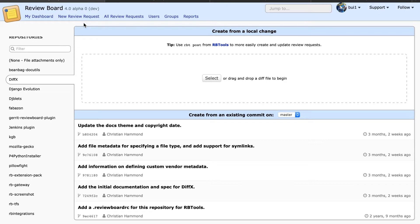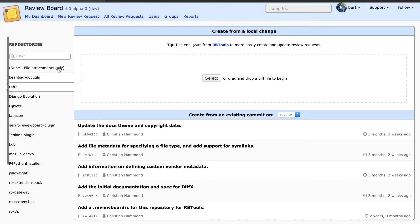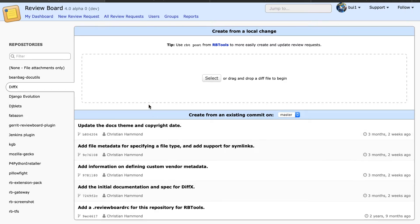This page allows you to select through different repositories and create a new review request based on an existing commit or by picking a diff file.